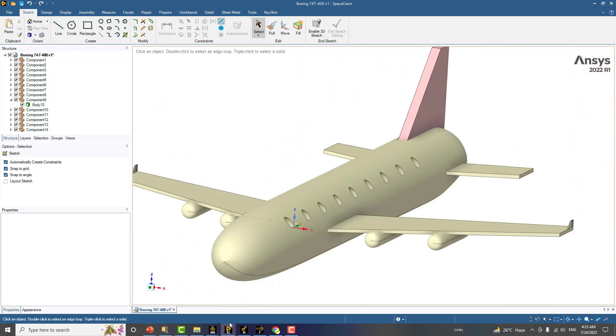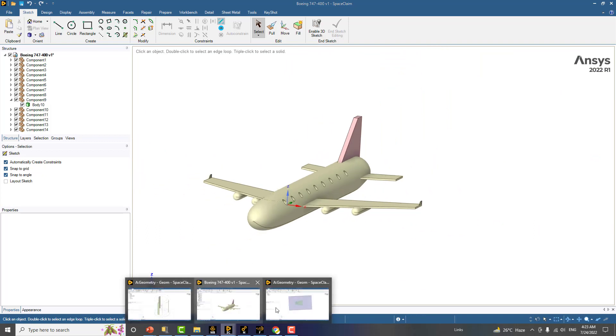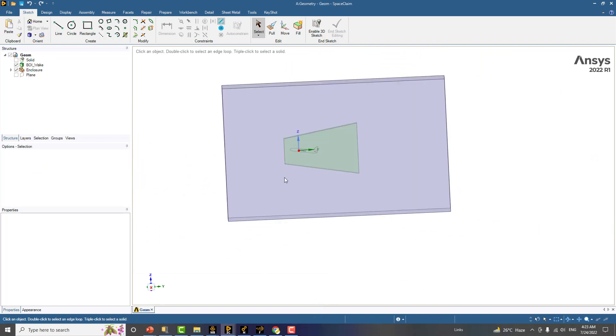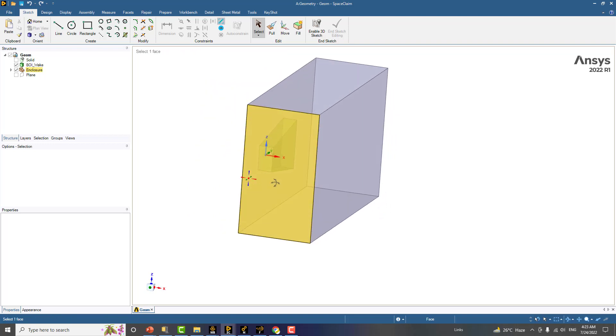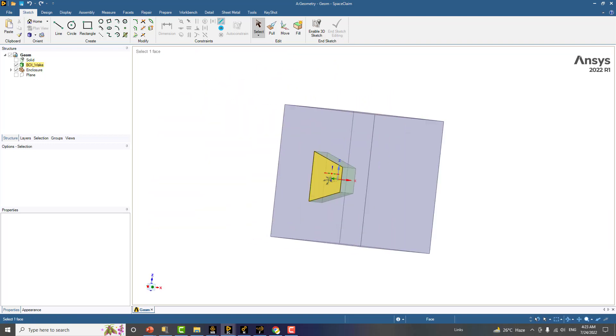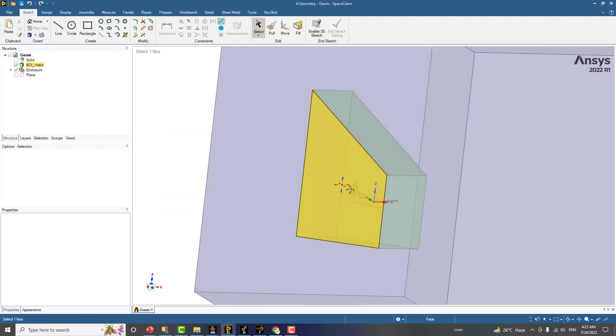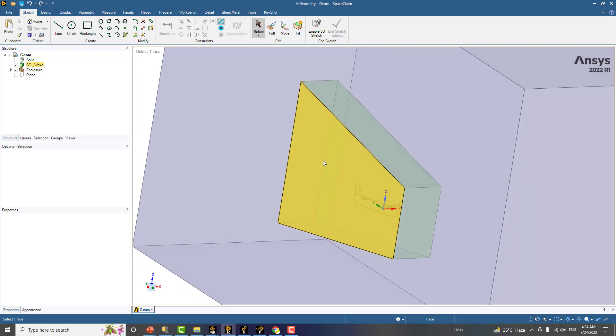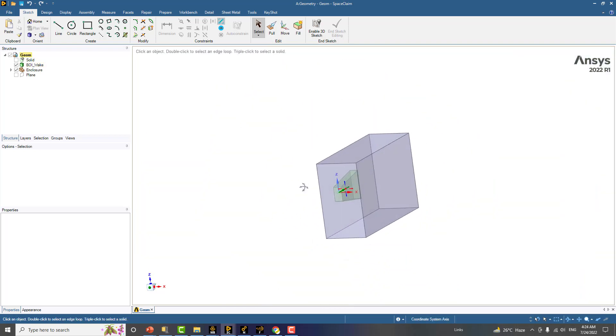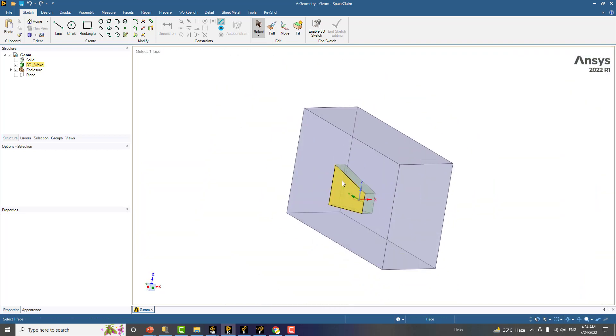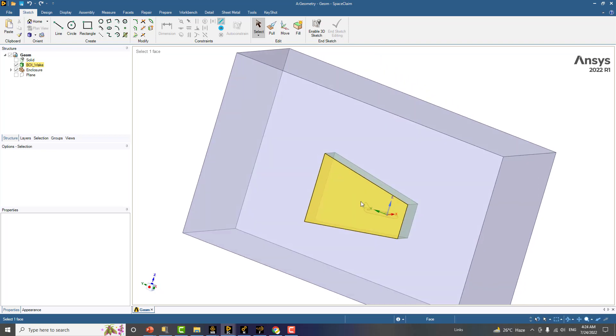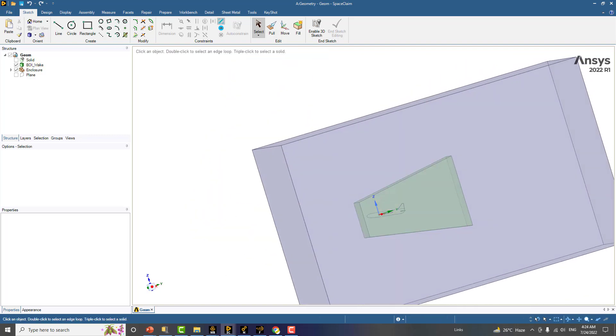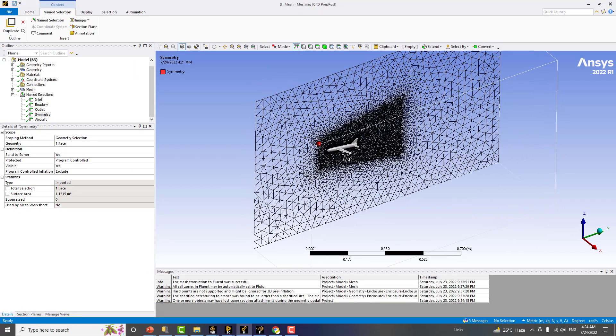What we did here is in the second step we made the domain that is required for the simulation. First we made the domain, and before that we repaired the geometry. Then we made the half geometry so that we can take the benefit of the symmetry of the problem. This green body here is the body which will be used for refining the mesh in the important region like around the aircraft and also in the wake region. After making this geometry, we are going to make the mesh in Ansys meshing.